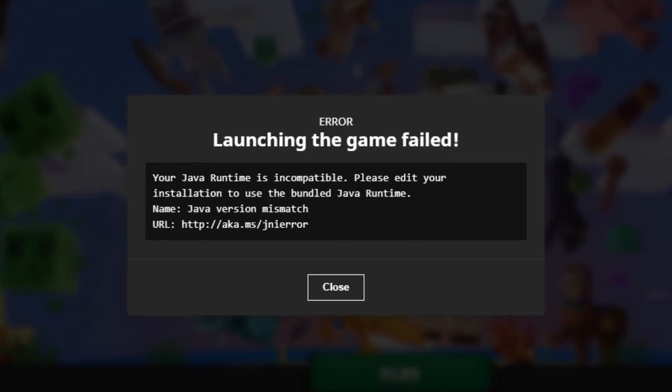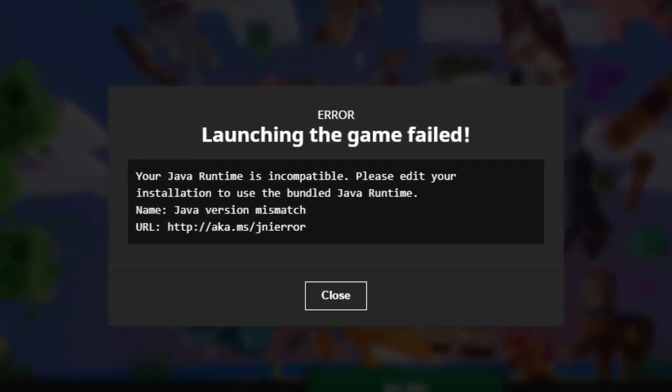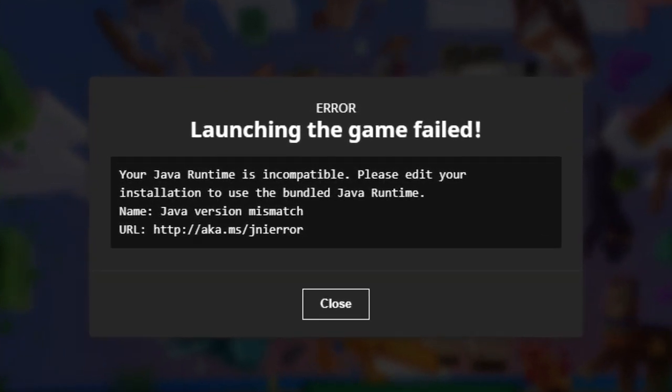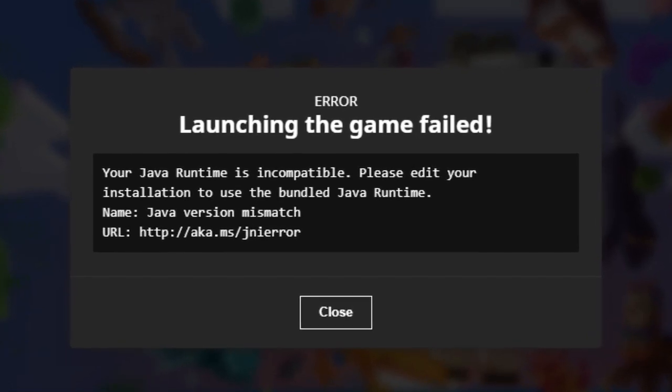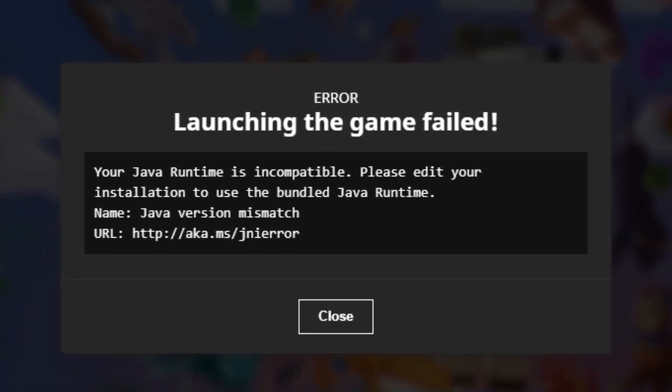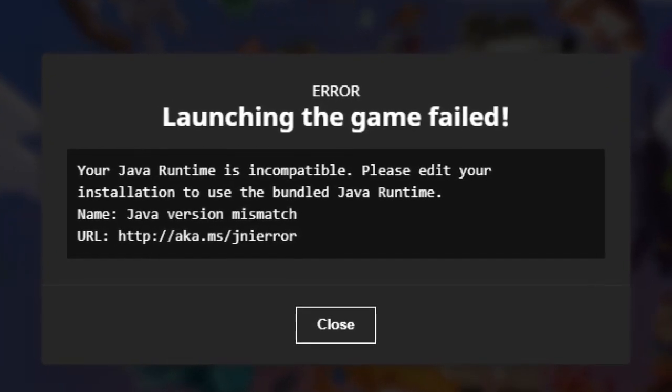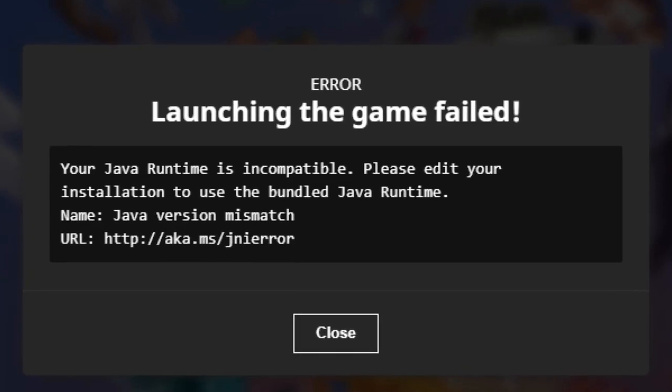In a recent update of the Minecraft launcher, a bug was introduced, making the launcher very strict about what Java version Minecraft will launch with. Or maybe it's not interpreting the Java version correctly. Who knows?